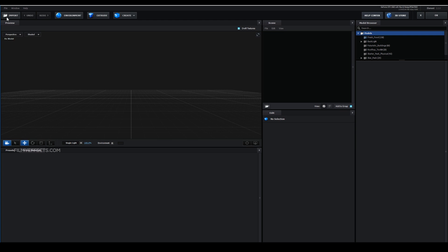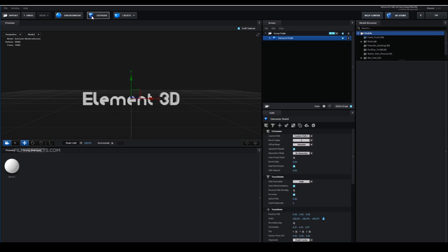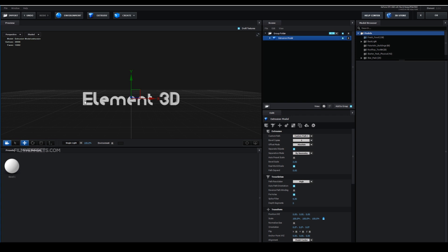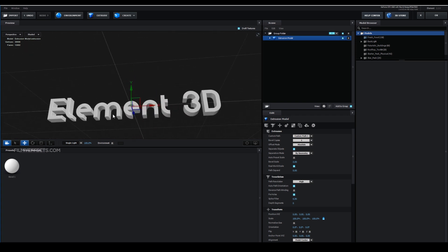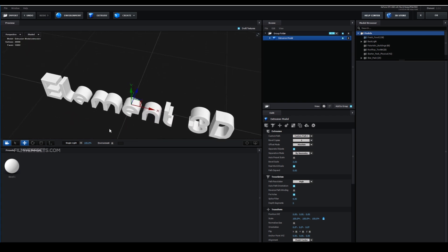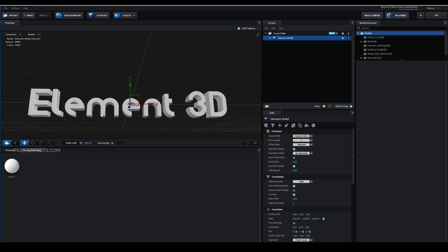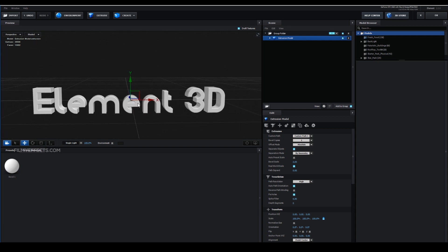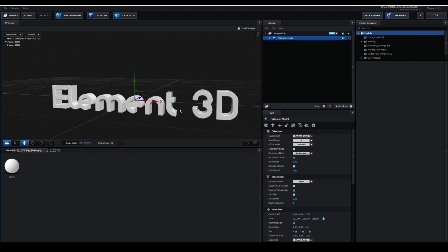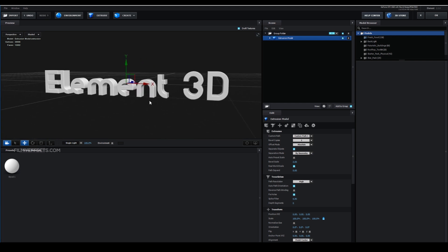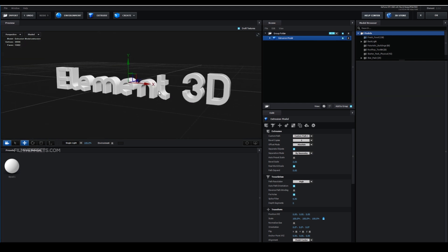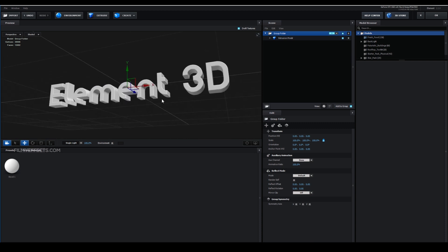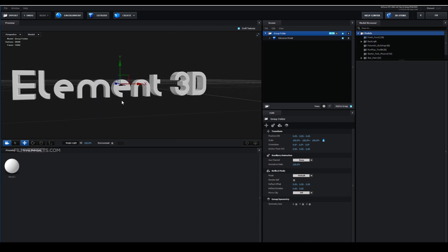This is the Element 3D user interface. You can see three options: Environment, Extrude, and Create. We will click the Extrude option. We will select the text layer and convert the text to 3D to create the Element 3D engine. Click the middle mouse button to move it and rotate with the left mouse button.